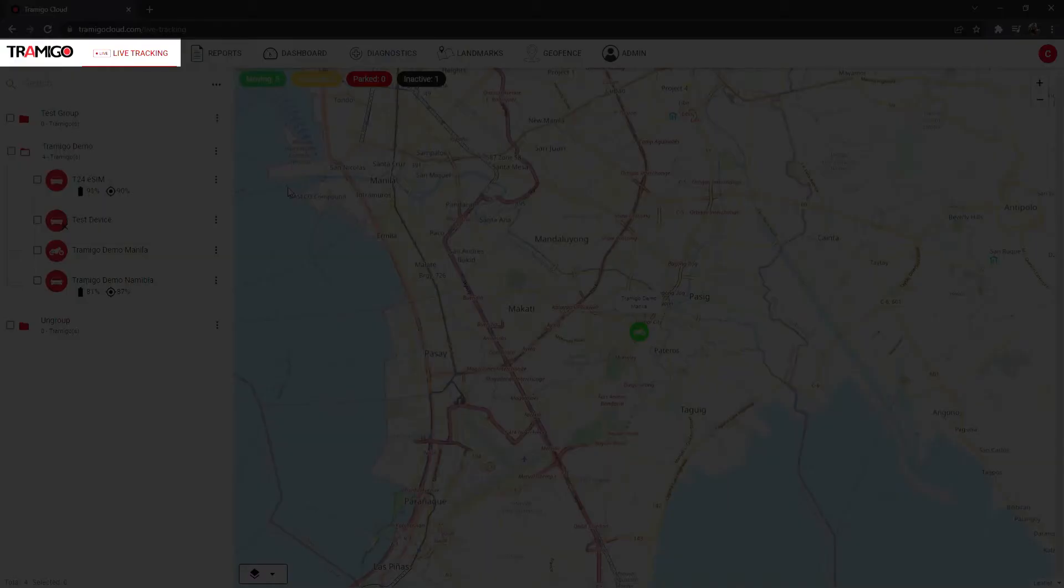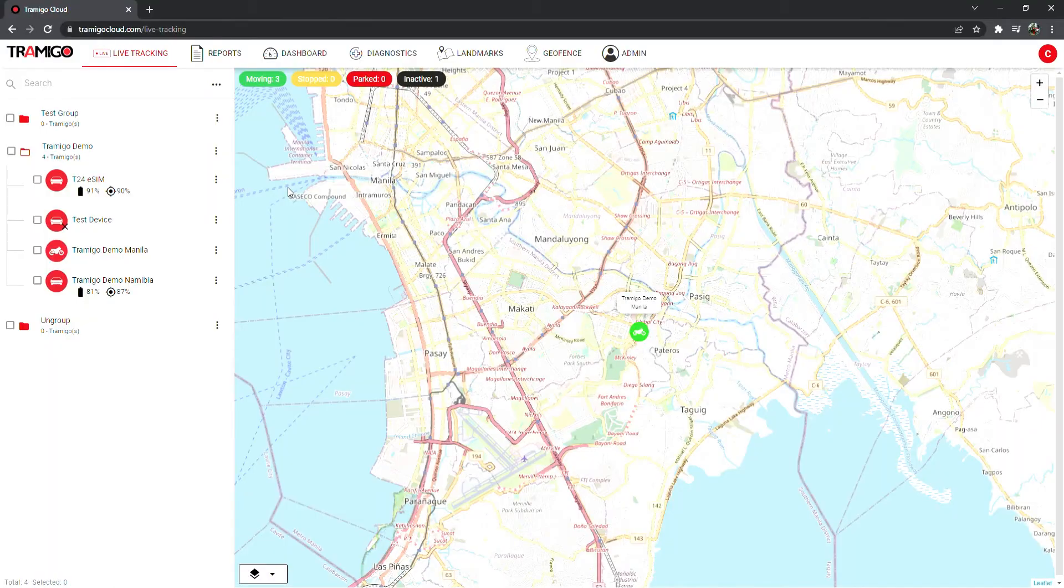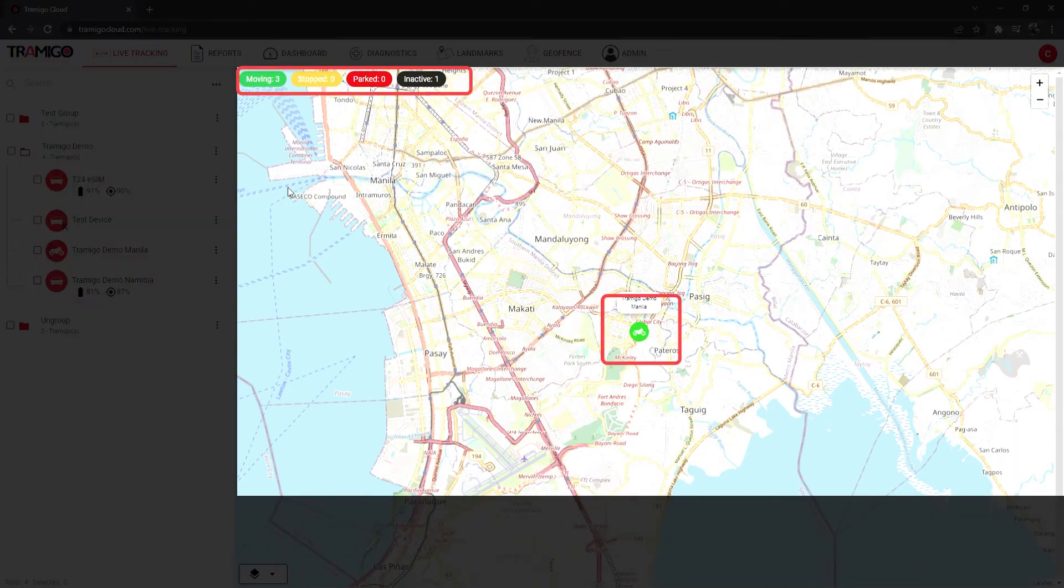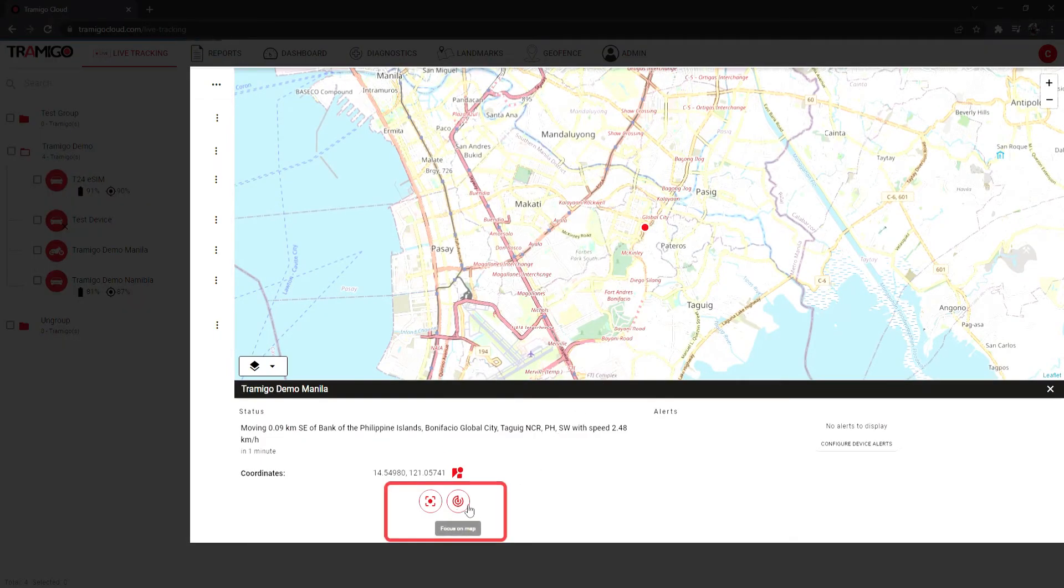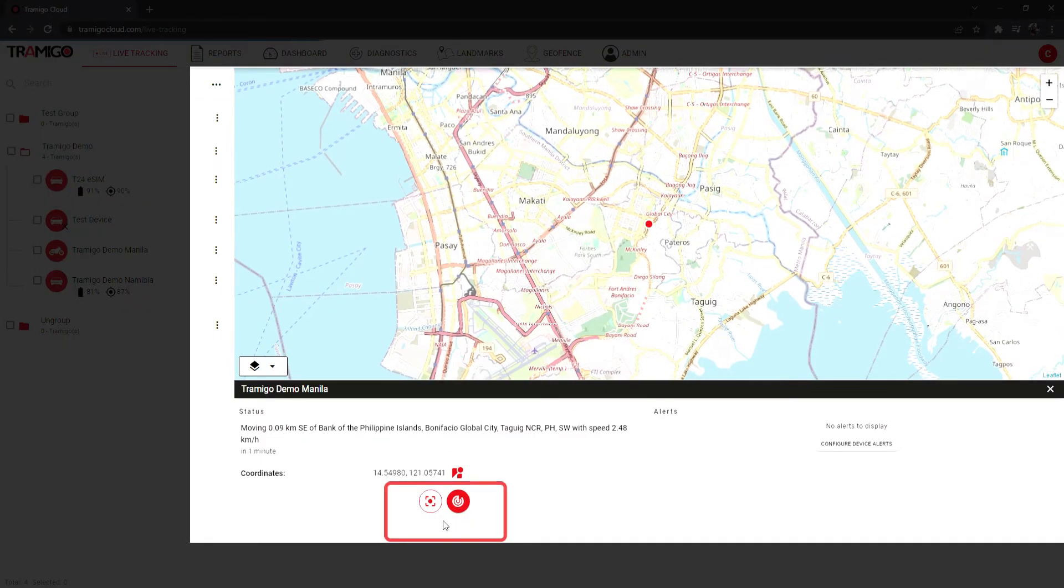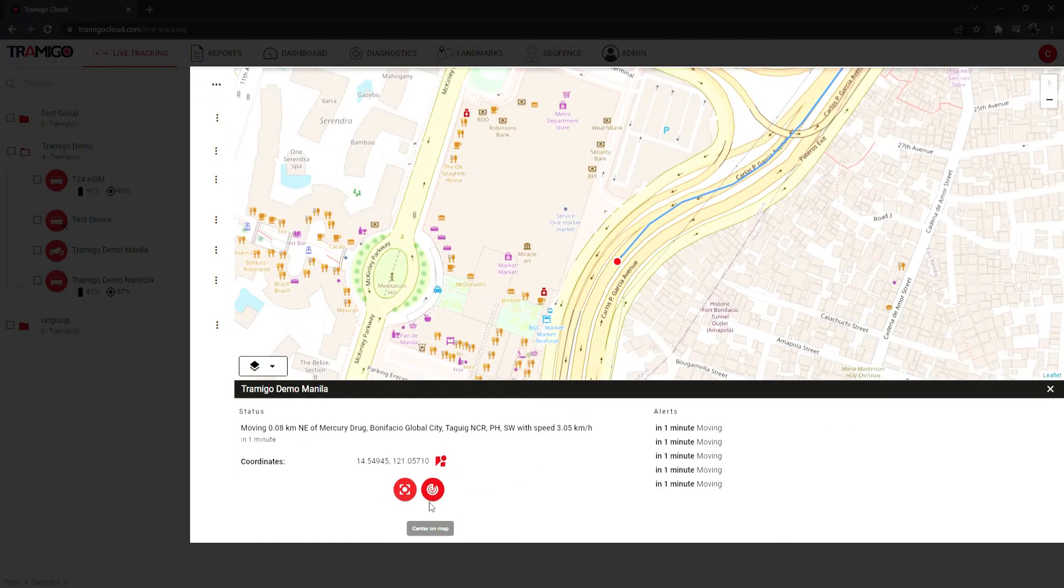You can view your vehicle's live location through the live tracking page. You can also identify your vehicle status from your vehicle pin color. Click on the coordinates buttons to choose how you wish to see your device on the map.